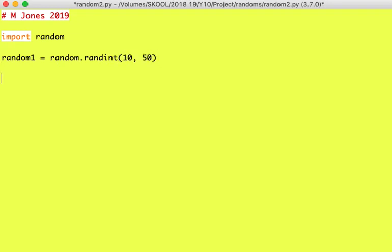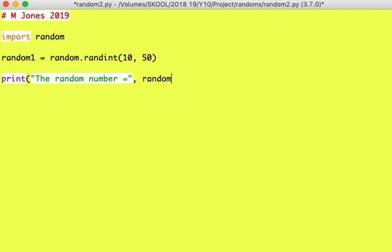Okay, now if I just print, let's use a little bit of literal text, shall we? The random number equals random1, there we go.